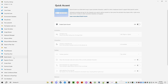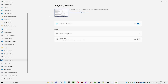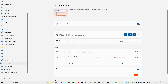Quick Accent is useful if you're in a language that uses accented characters — you can select them through a quick menu. Registry Preview provides a GUI-based registry editor. Screen Ruler is a nice addition, activated with Windows+Shift+M.